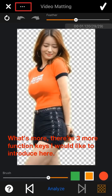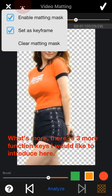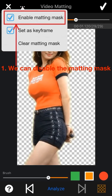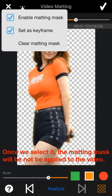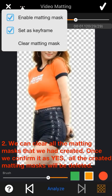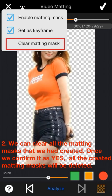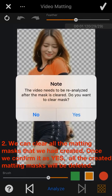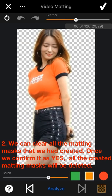There are three more function kits to introduce. First, we can disable the matting mask — once selected, the mask will not be applied to the video. Second, we can click this button to clear all the matting masks we have created; once confirmed, we need to redo the analyze.